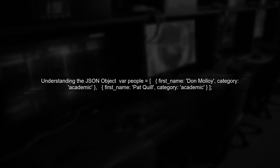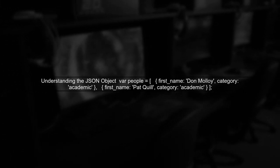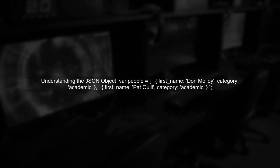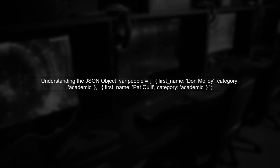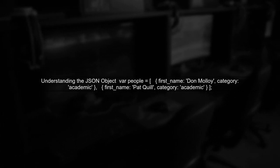Let's start by understanding the JSON object we have. We have an array of people, each with a first name and a category.